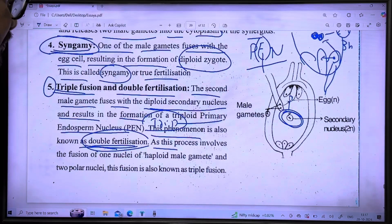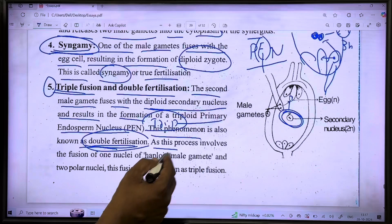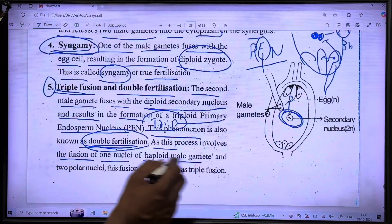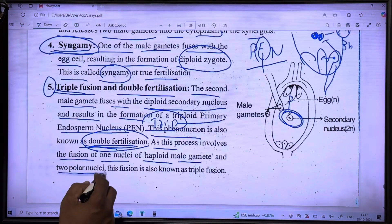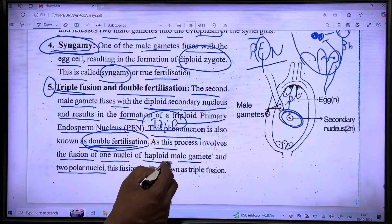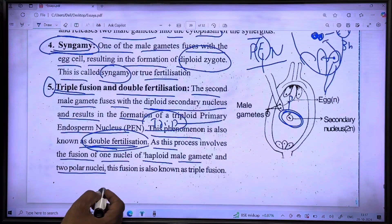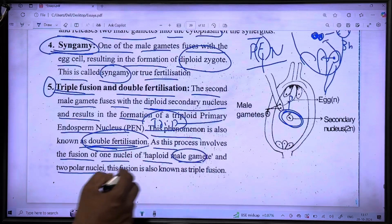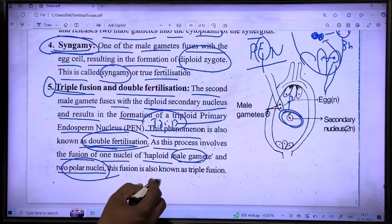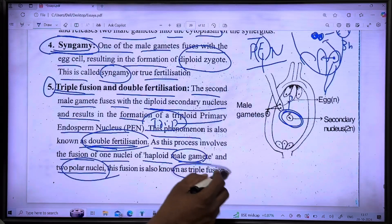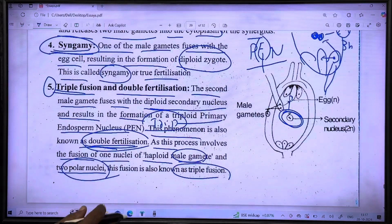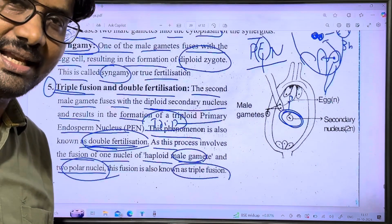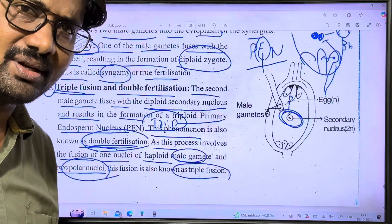This process involves the fusion of haploid male gametes with the egg cell and two polar nuclei. If you found this video helpful, please like, share, and subscribe to the channel.